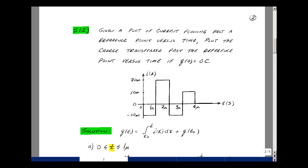This lesson deals with Supplemental Problem 1.2. You can find this problem in the ECE 201 e-book in the Chapter 1 Supplemental Problems, starting on page 2. Given a plot of current flowing past a reference point versus time, let's plot the charge transferred past this reference point versus time if we have a zero initial condition.